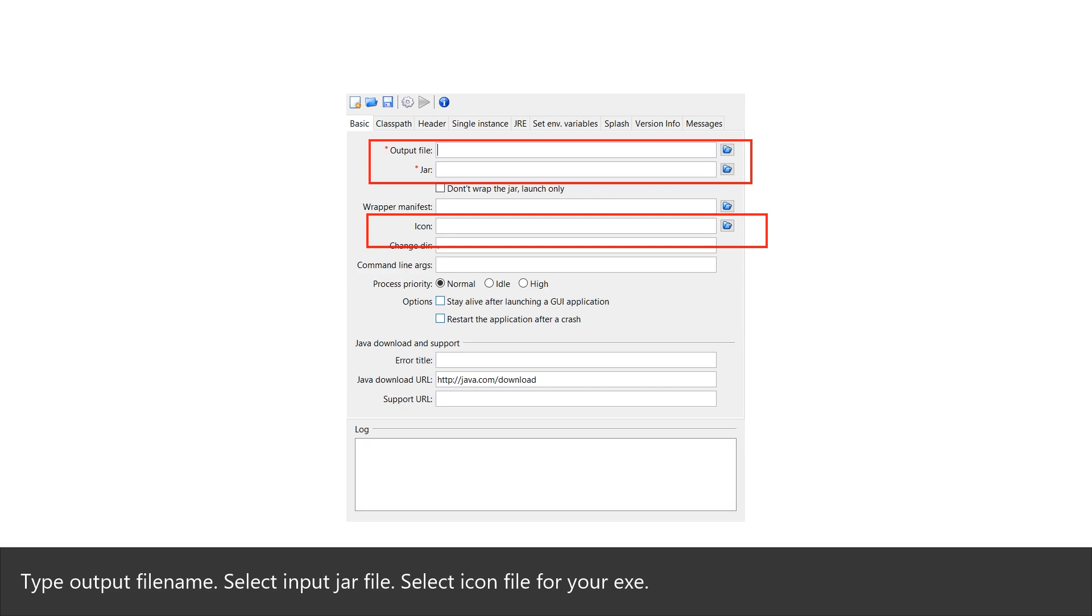Type output file name. Select input jar file. Select icon file for your EXE.